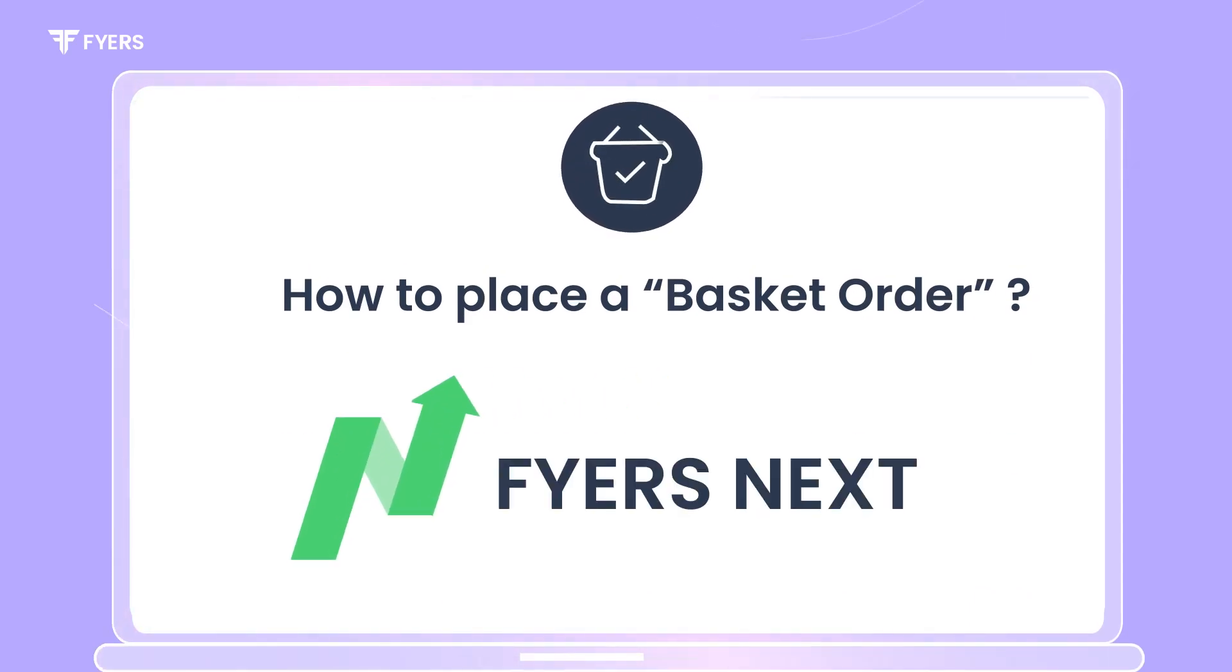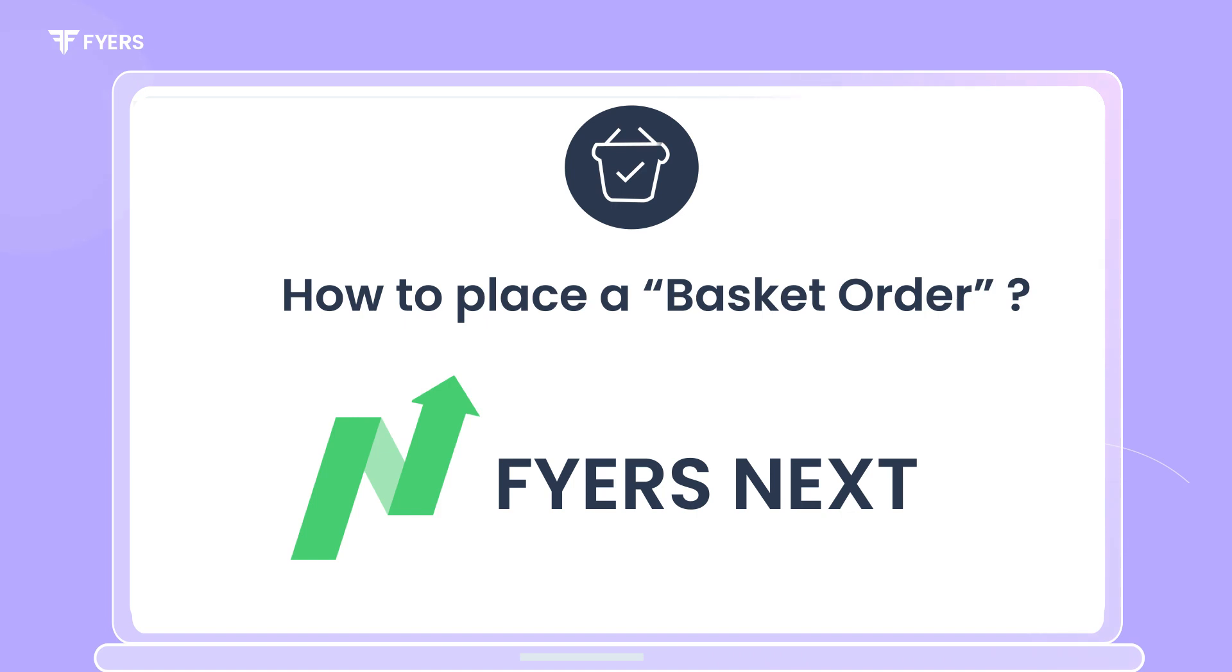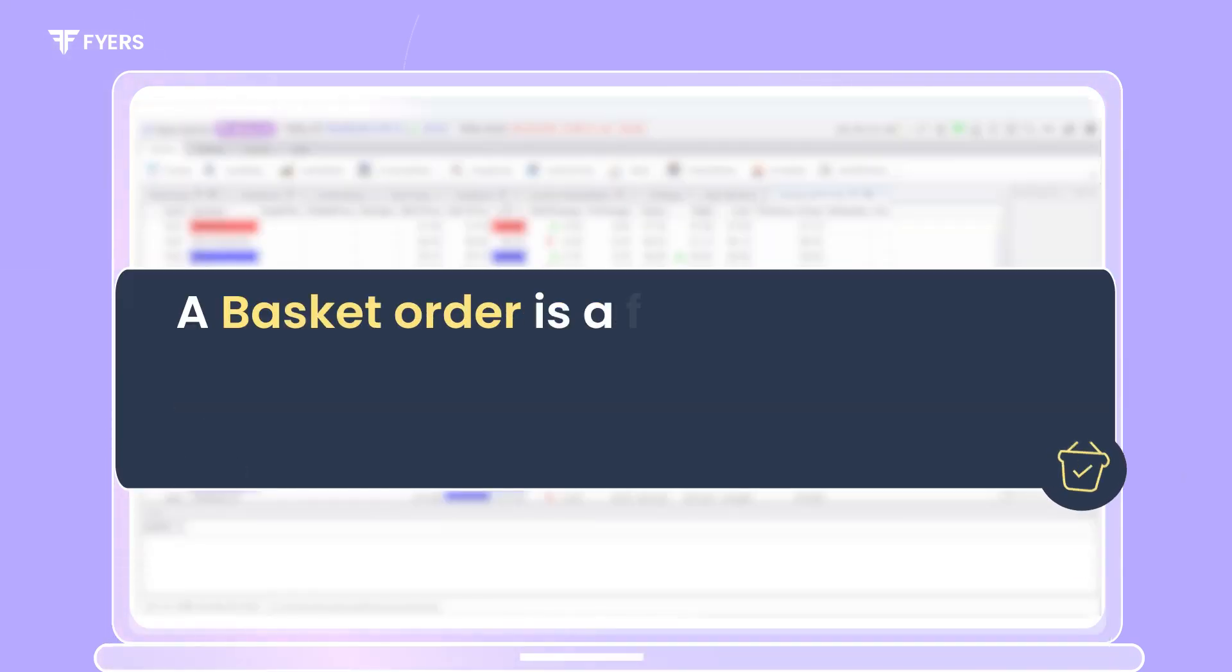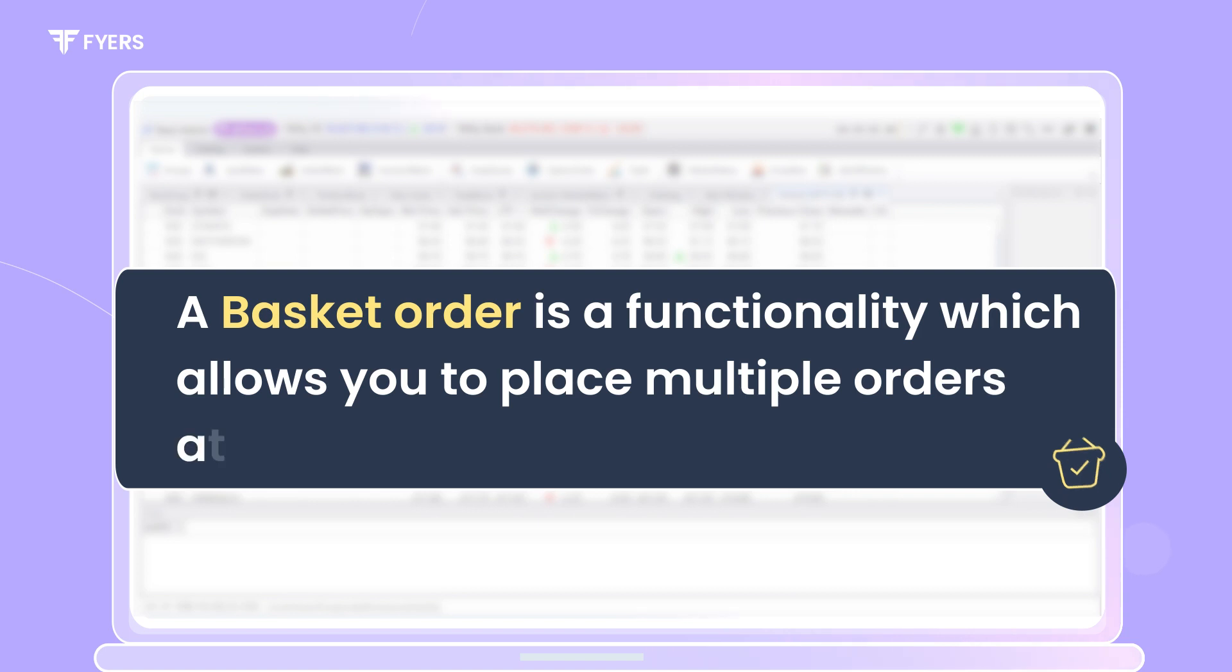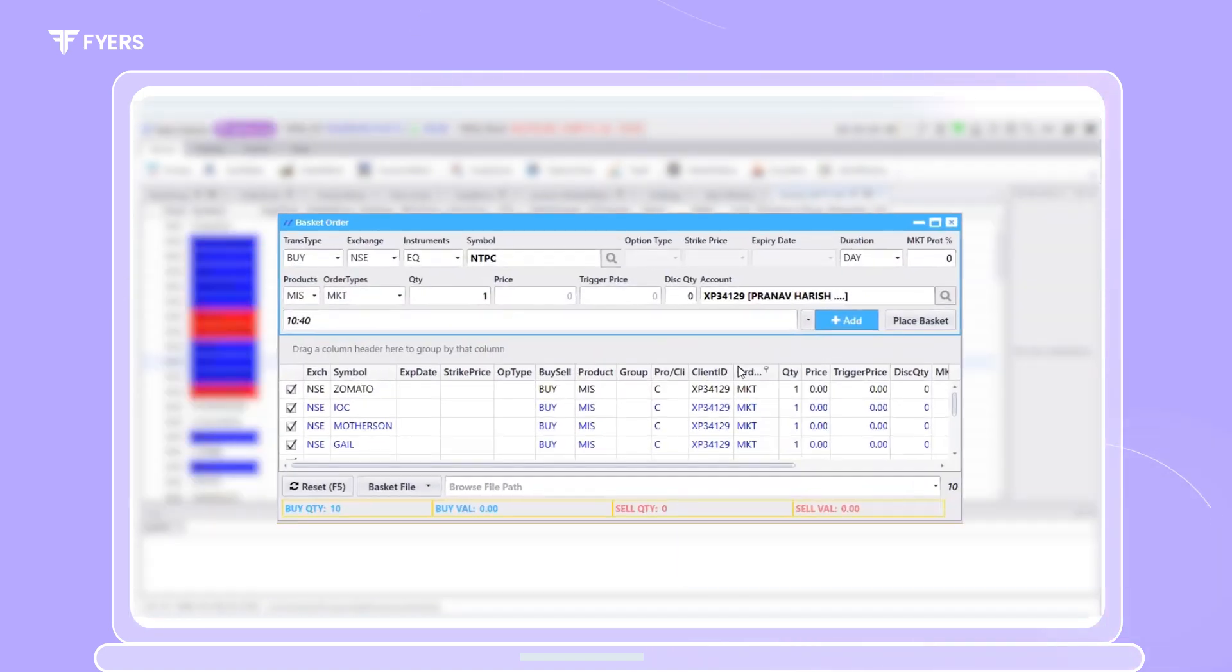In this video, let us discuss how to place a basket order on the Firesnext platform. A basket order is a functionality which allows you to place multiple orders at the same time.